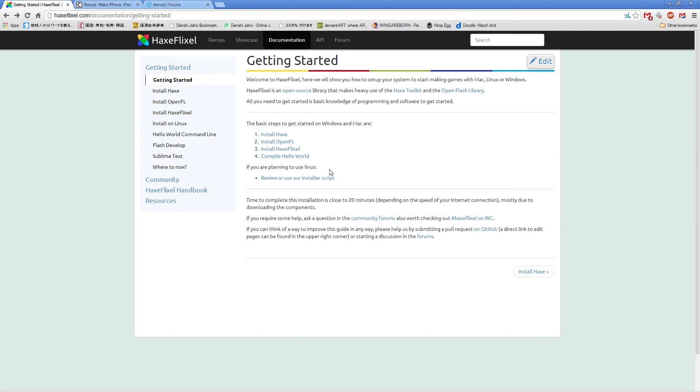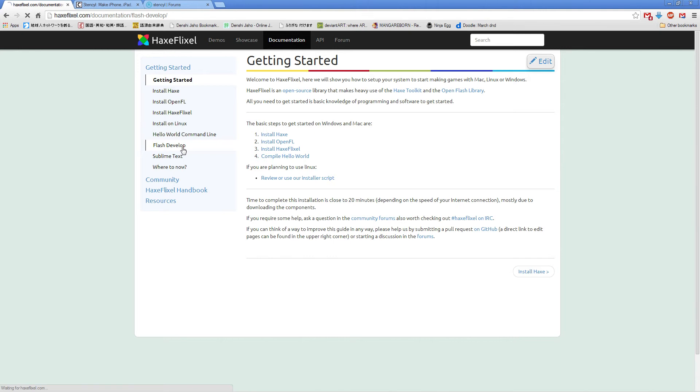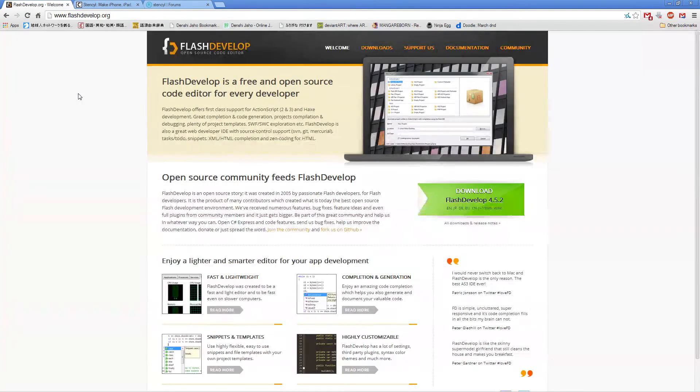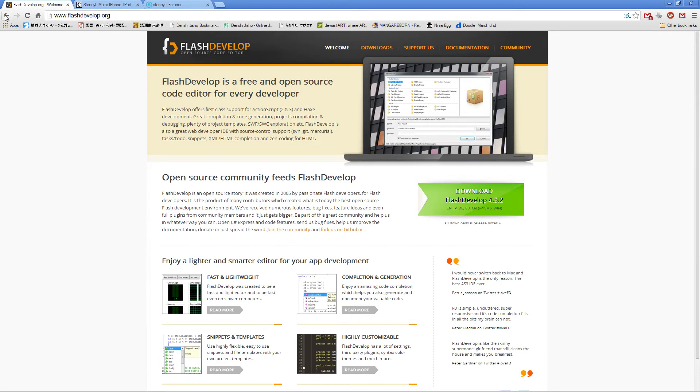So I won't go into detail on that now. Once you have HexFlixel, Hex, OpenFL, Lime, and all that installed, it's a little bit of work but it's easy. Next, we're going to need a place to make our code. I recommend FlashDevelop. It's awesome and it's easy. We got links here. Go there, download it, install it. It's simple. It does everything for you.